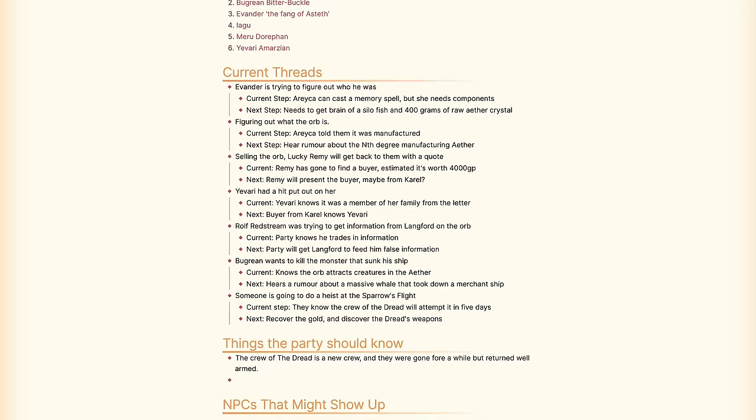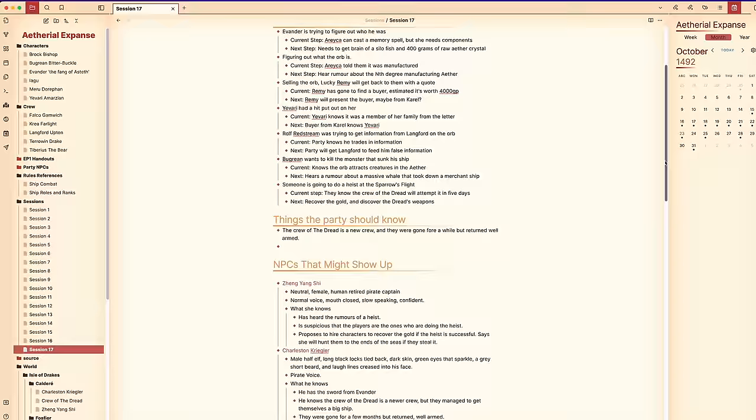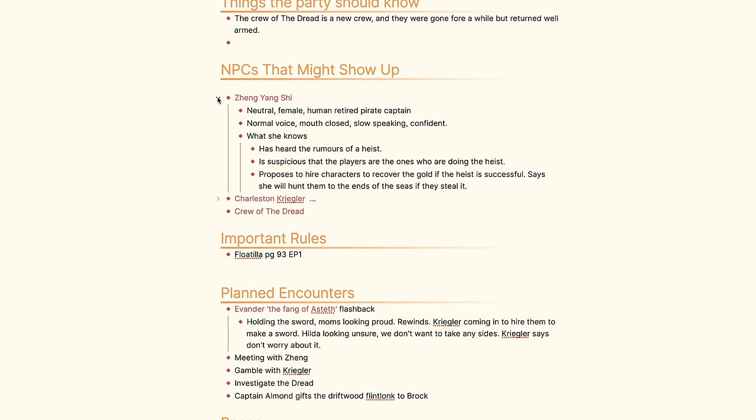Next is the current thread section where I put all the plot threads the party is currently pursuing. It's helpful for two reasons: first, it's a great way to see if the party has too much going on — sometimes you add too many plot hooks and the party doesn't know which to follow. Laying them out helps you think of ways to merge different plots so two threads can become one. Second, it provides a clear way to see exactly what I need to set up next and ensures I don't forget any small side plots. The things the party should know section covers key information the party needs to find out — I try to figure out one to three pieces of key information they should learn each session in order to move forward.